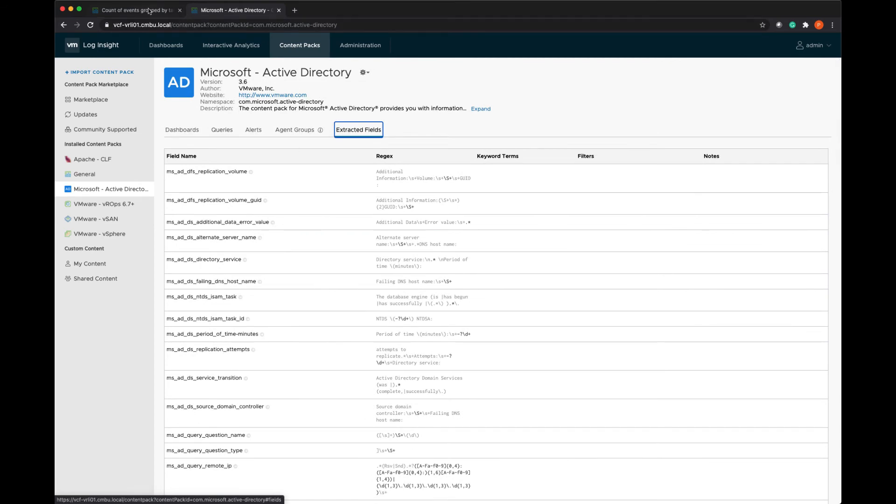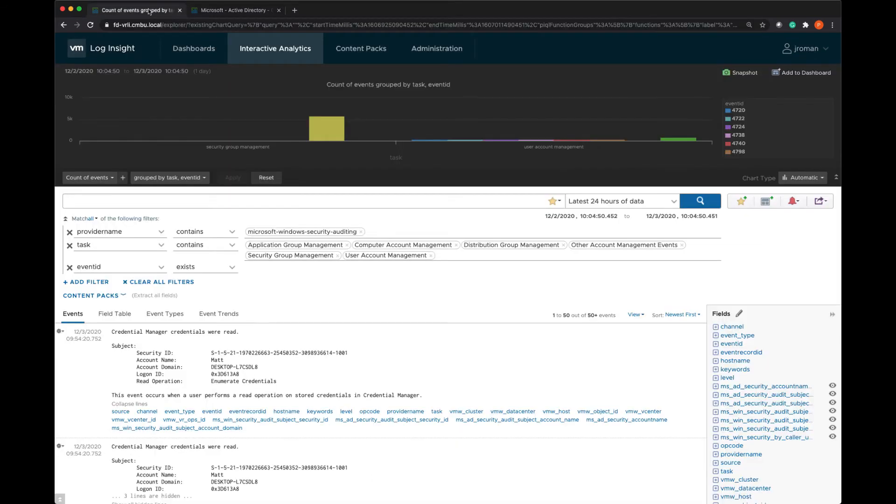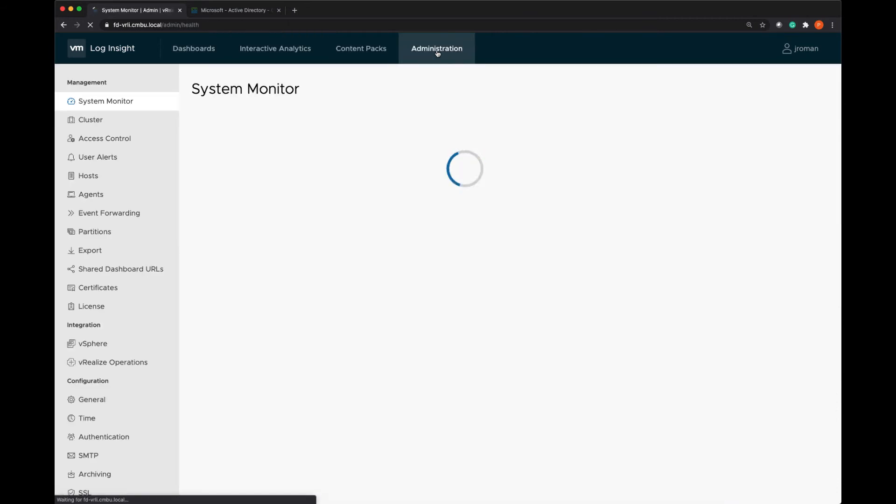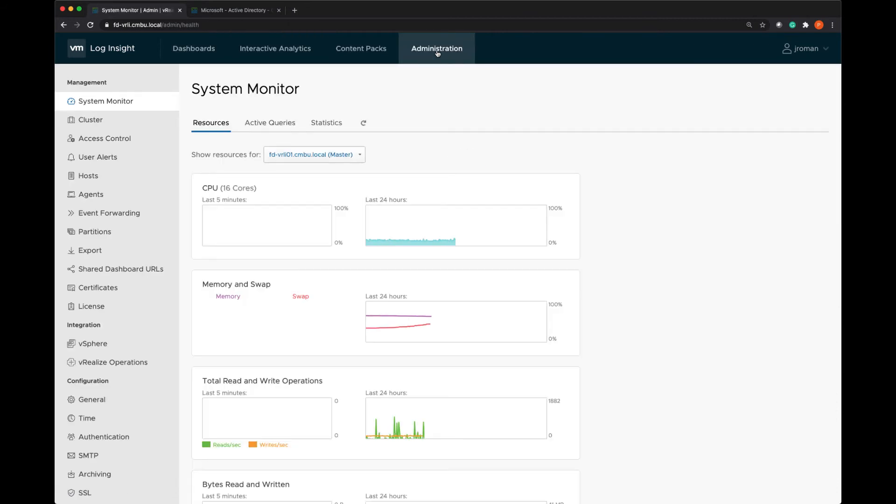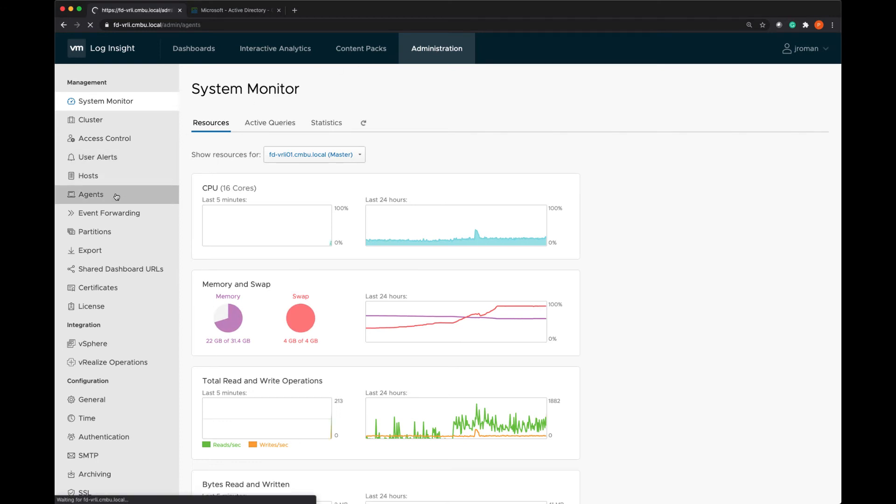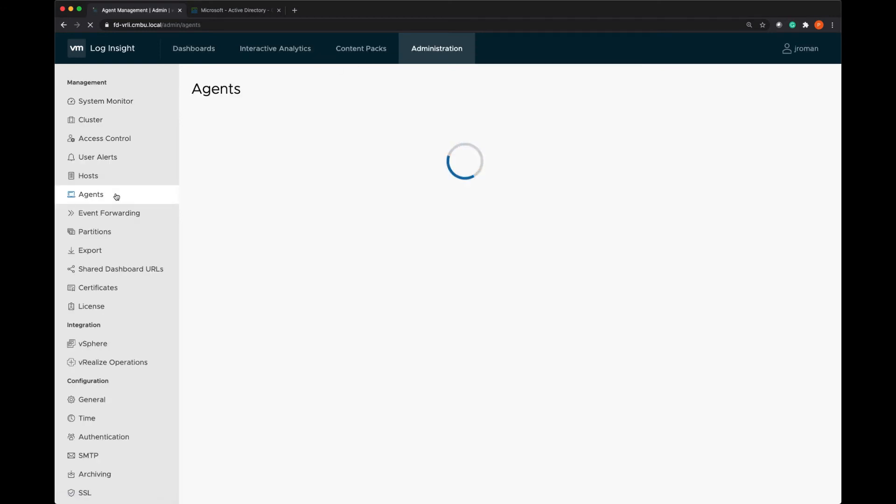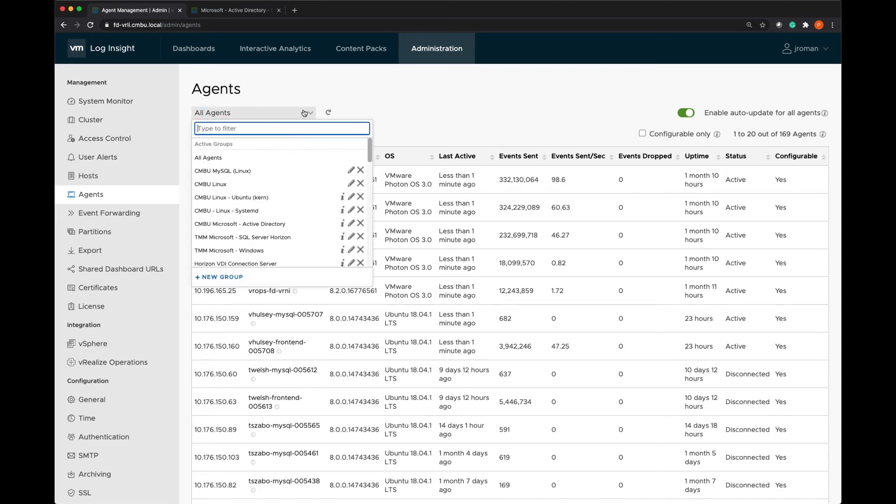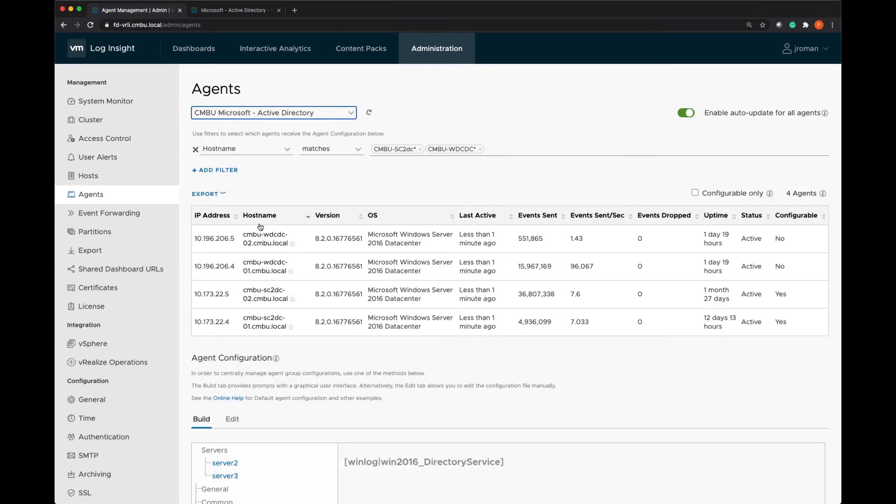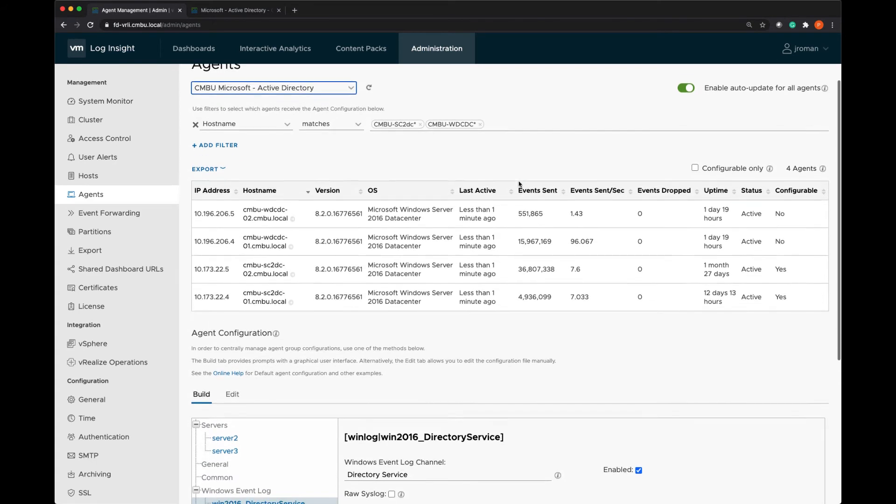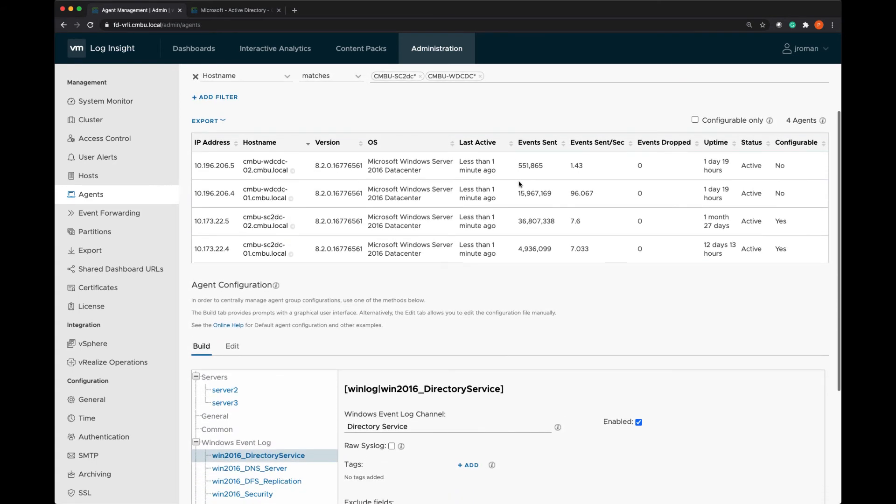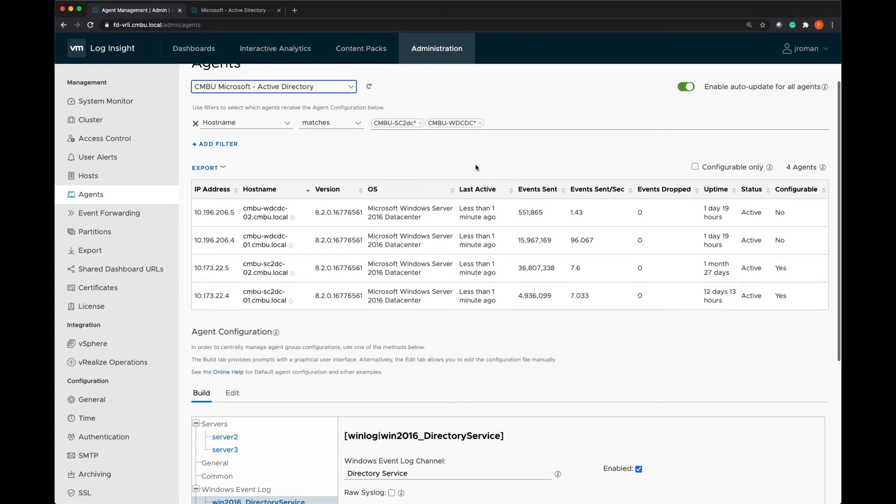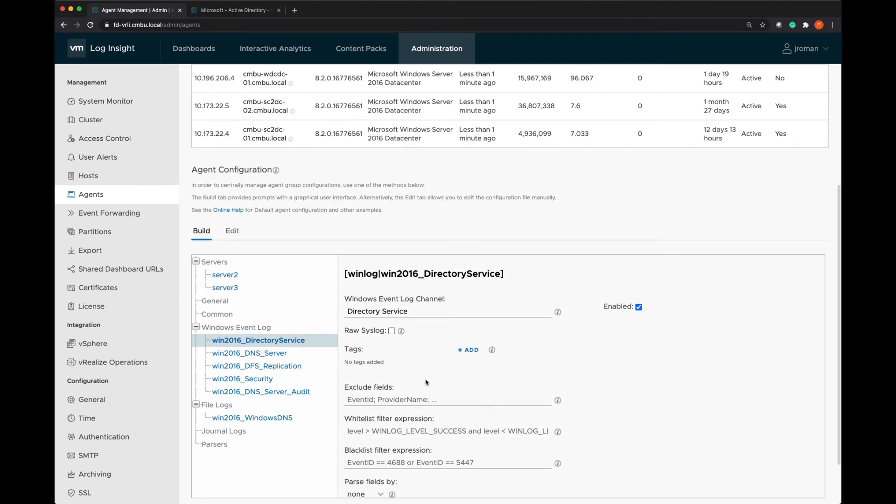Now I'm going to pop back to the other instance where I already had this content pack installed. And we're going to pop over to agents. So I can centrally manage all of the agents that I have installed in my environment. And this is the content pack that's for Active Directory. And I've applied these to my four servers. And I'm just filtering it based on the name of the virtual machine.